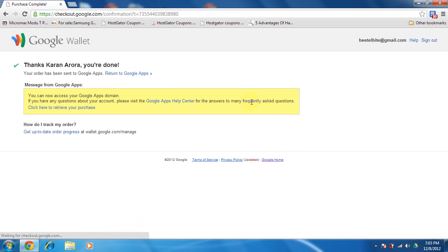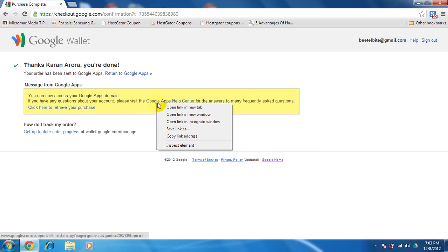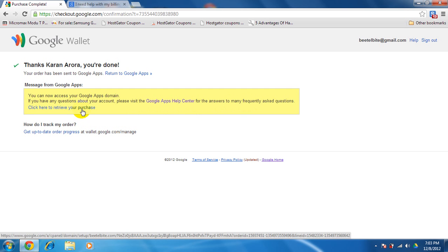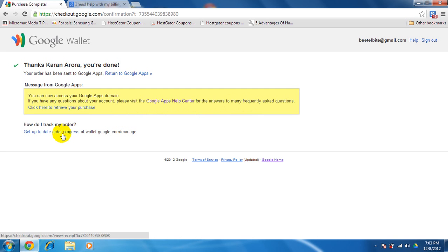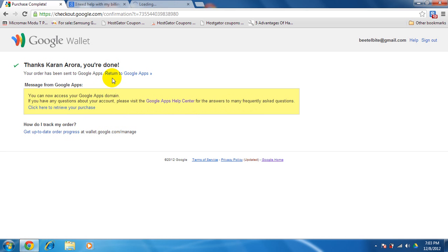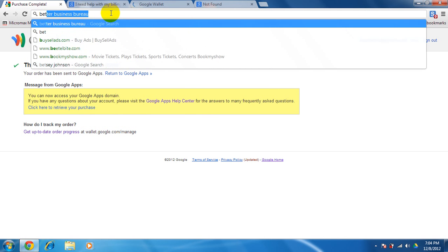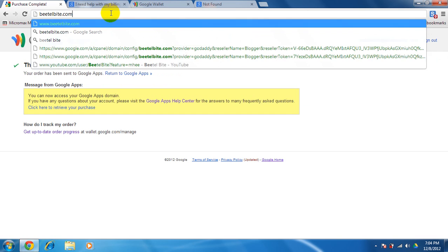It can take up to 20 seconds. It'll tell you advice and confirmation message from Google App. Now you can access your domain. If you have any questions about your account please visit help app center. I don't want to retrieve it at the moment because I wanted a personal domain name. Get up-to-date order progress, the order has been sent to Google Apps. Return to Google Apps. Then I'll see beetlebyte.com if it's working.